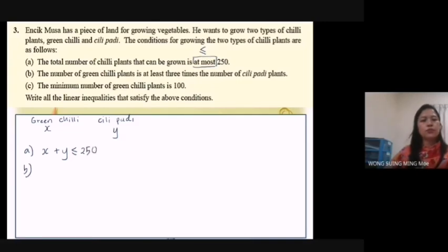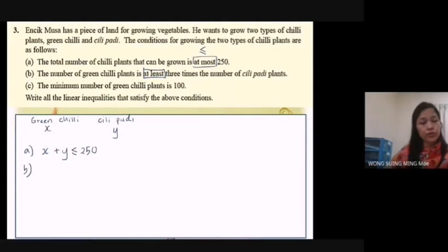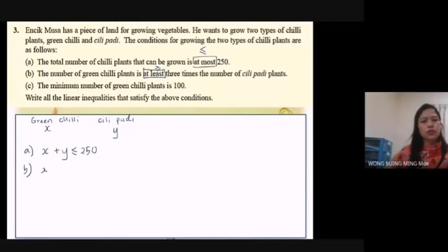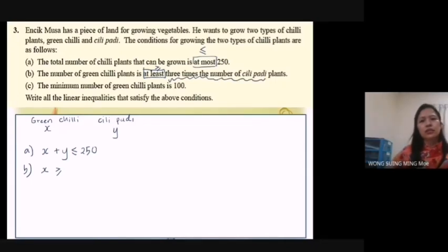B: The number of green chili plants is at least three times the number of chili padi plants. 'At least' means can be more than or equal to. Once you know the symbol, it's quite easy to write the inequality. Green chili is S, and it must be greater than or equal to three times the number of chili padi. So: S ≥ 3Y.